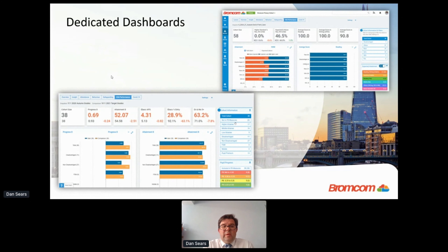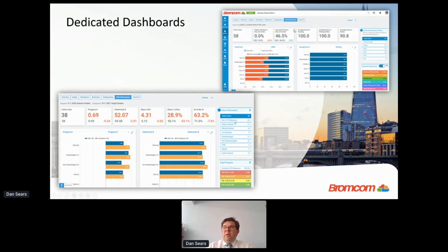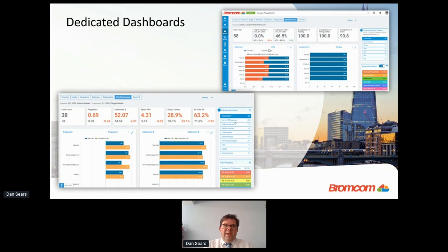Out of the box we also have dedicated dashboards. The Key Stage 2 dashboard — shown in the top corner of the screenshot — shows an end-of-autumn-term mock SATs entry, displaying how many are at the higher standard of reading, writing, and maths, and breaking that down by custom groups. This isn't just for uploading your final SATs data in June — it can be used throughout the year to develop and see gaps within your Year 6 cohort as you move through.